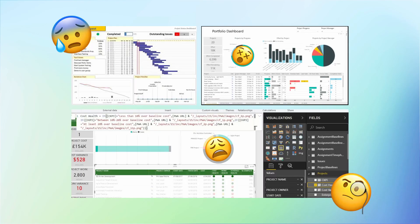For a long time, project analytics was hard to understand and time consuming to do. You'd have to export data from productivity tools into spreadsheets and manually configure them to get the metrics you need to understand how your team performs.